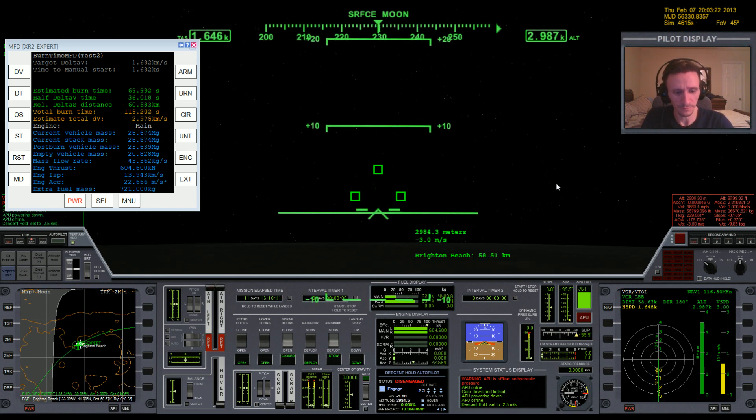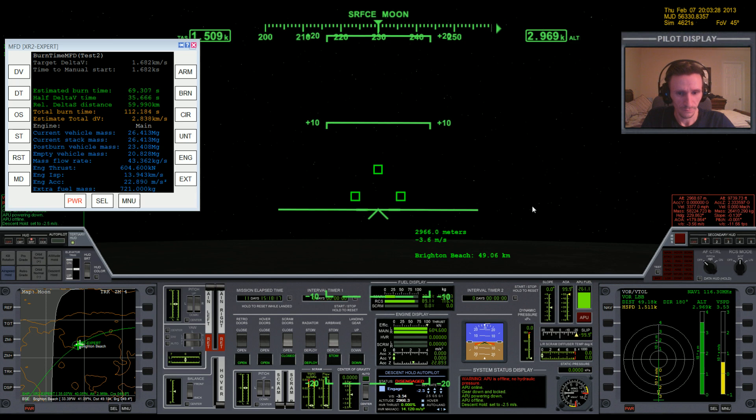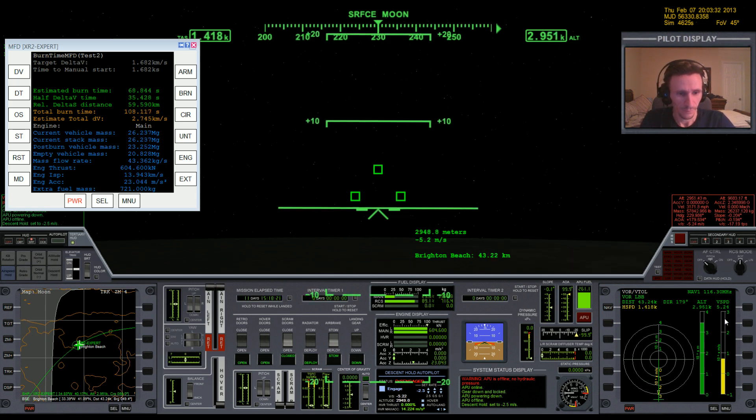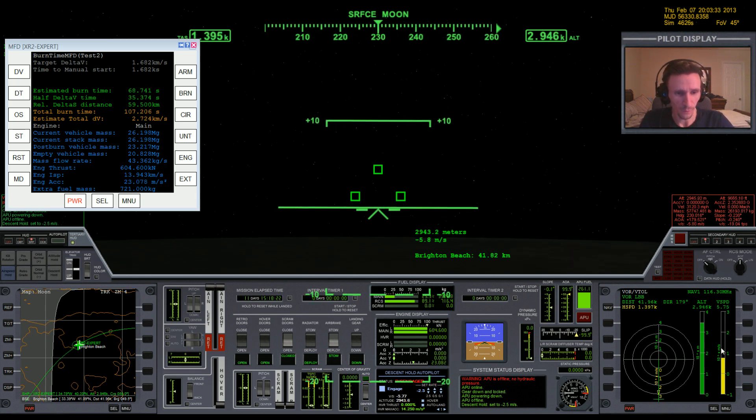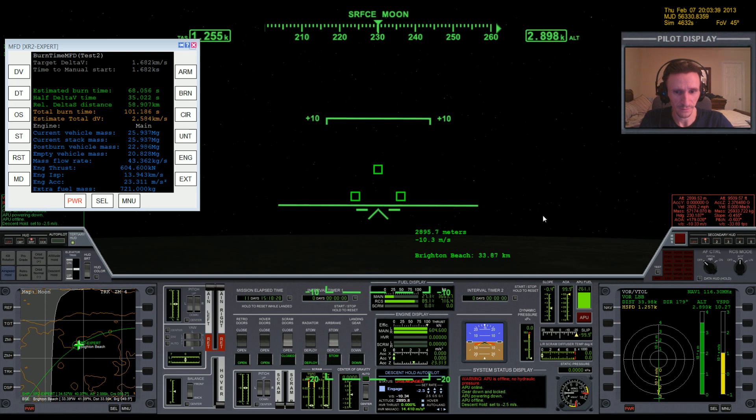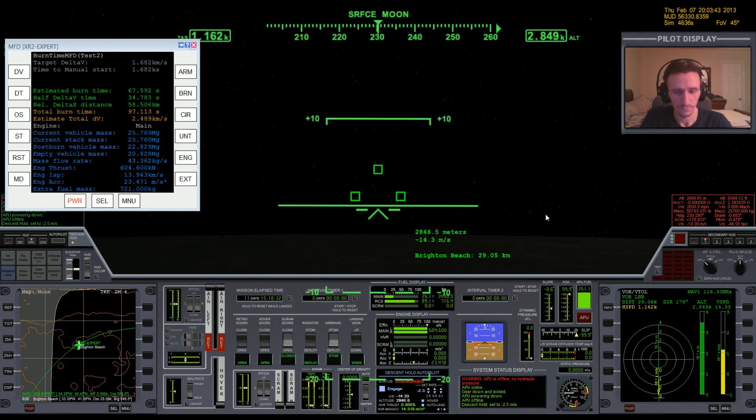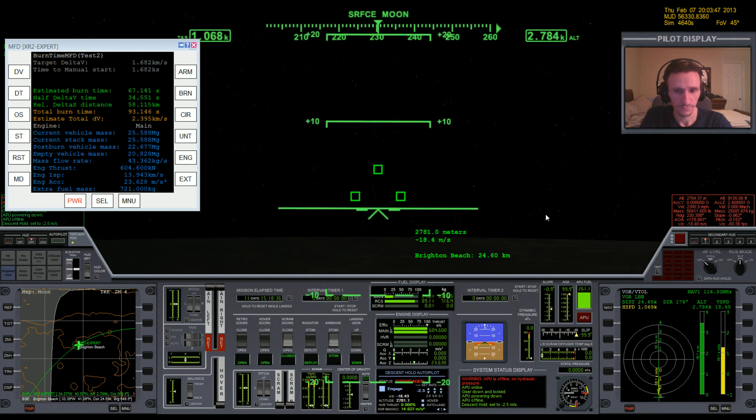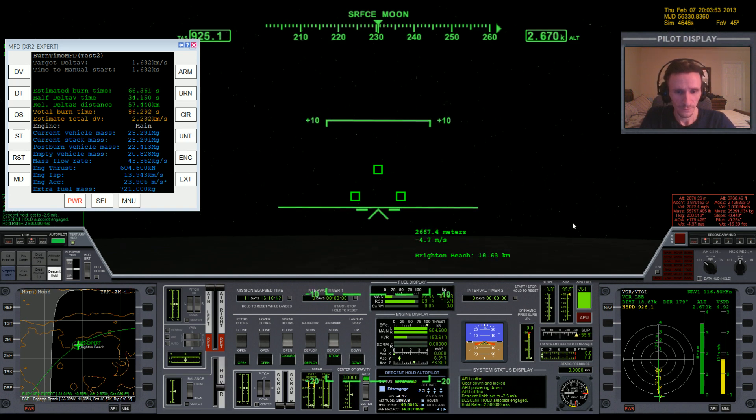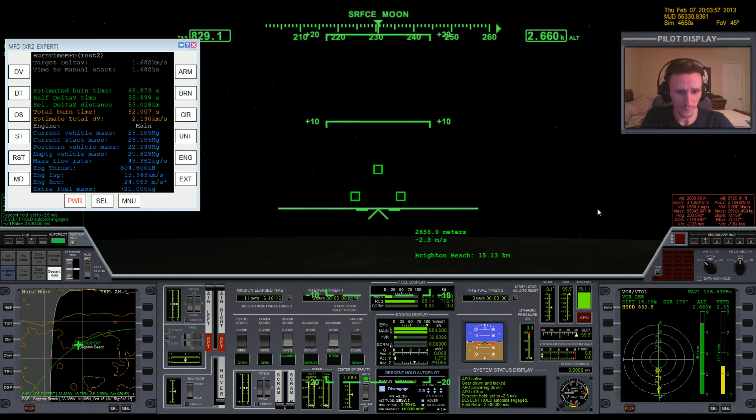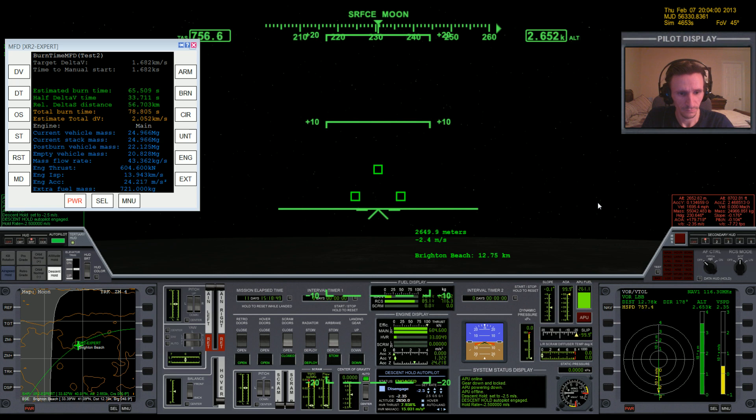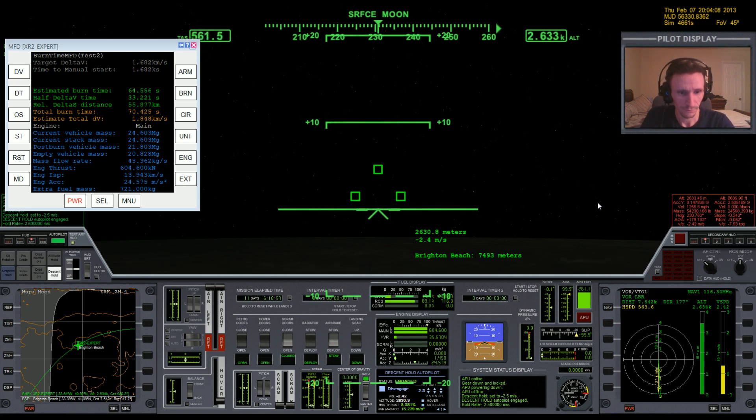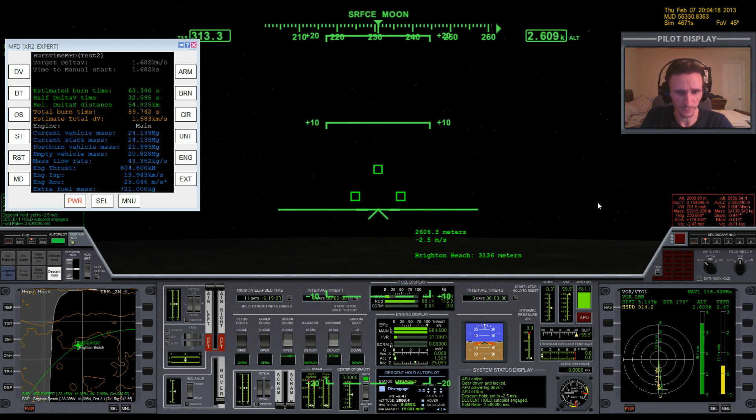I'm going to start the burn in just a couple more seconds. And burning. And I'll wait as long as I can to engage the hover descent. Okay, I don't really feel like I can wait much longer. So now we just wait till our horizontal speed is zero and we'll see if doing it this way saves an appreciable amount of fuel.